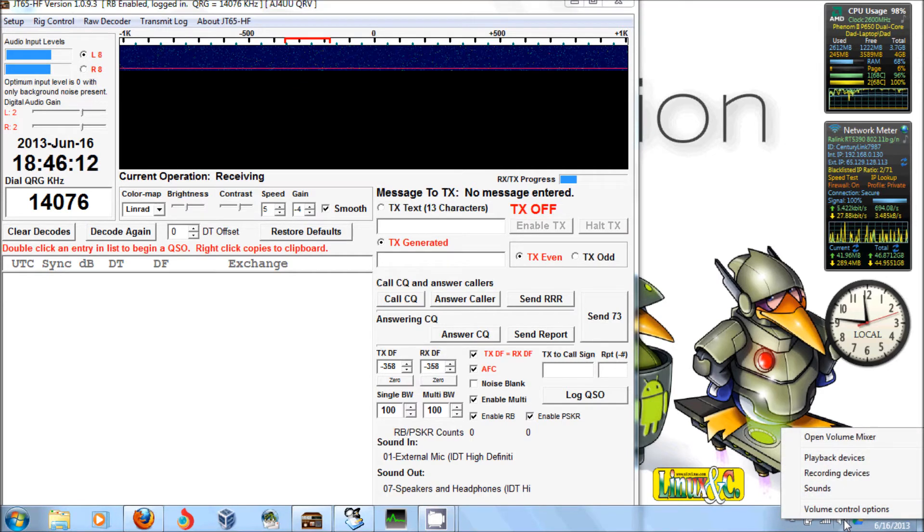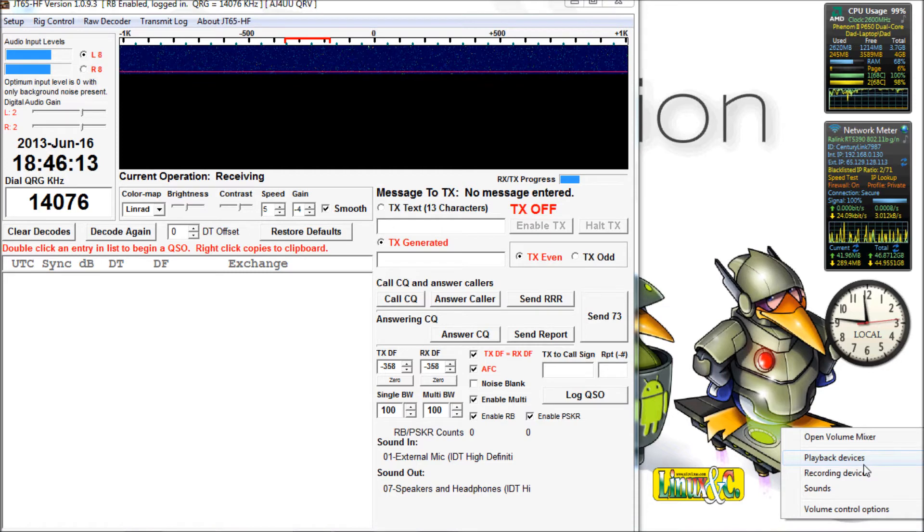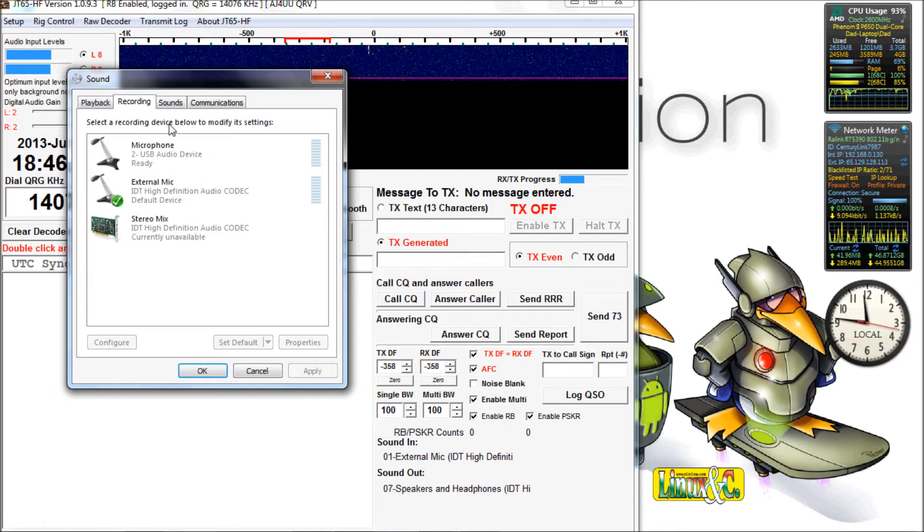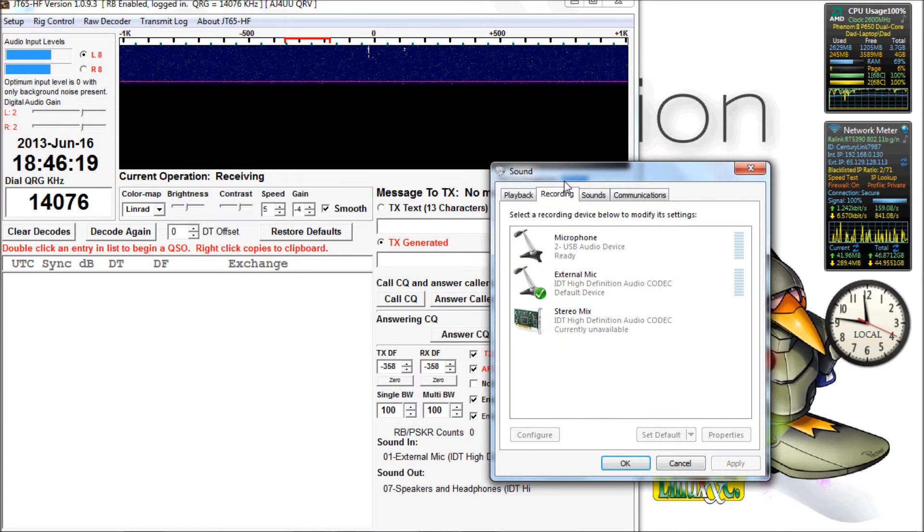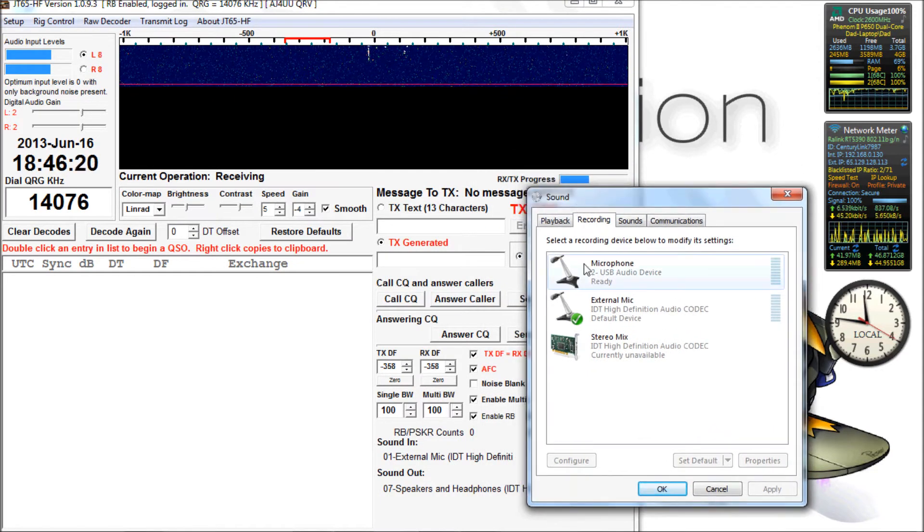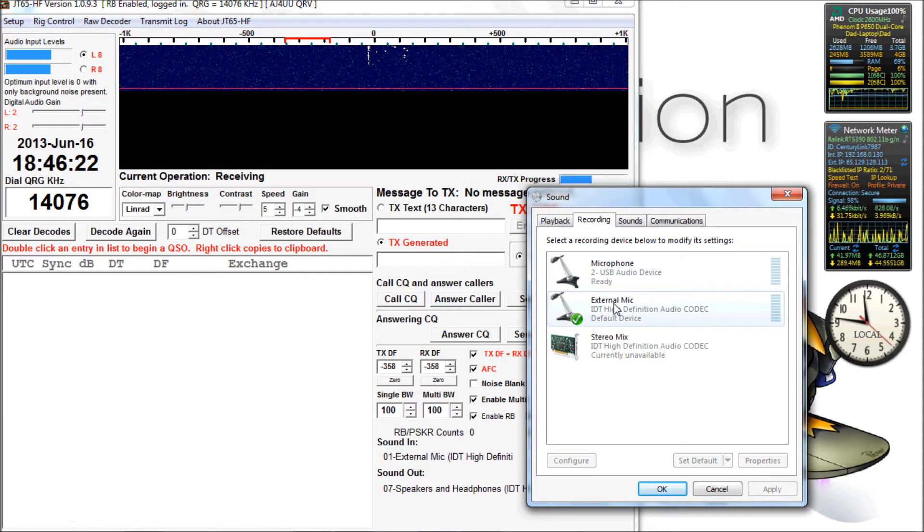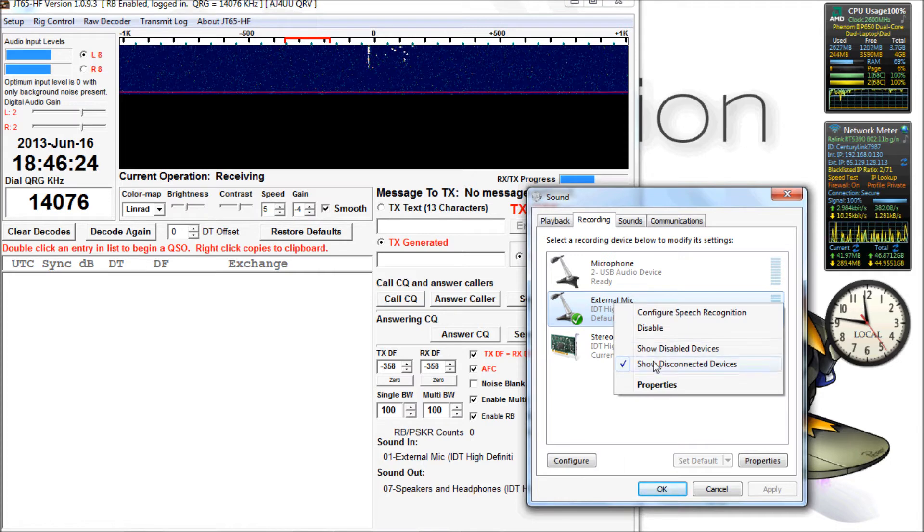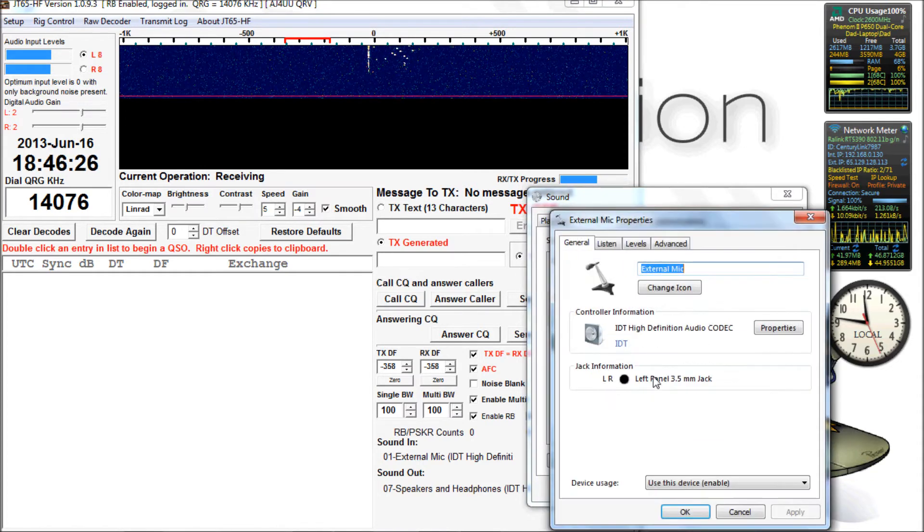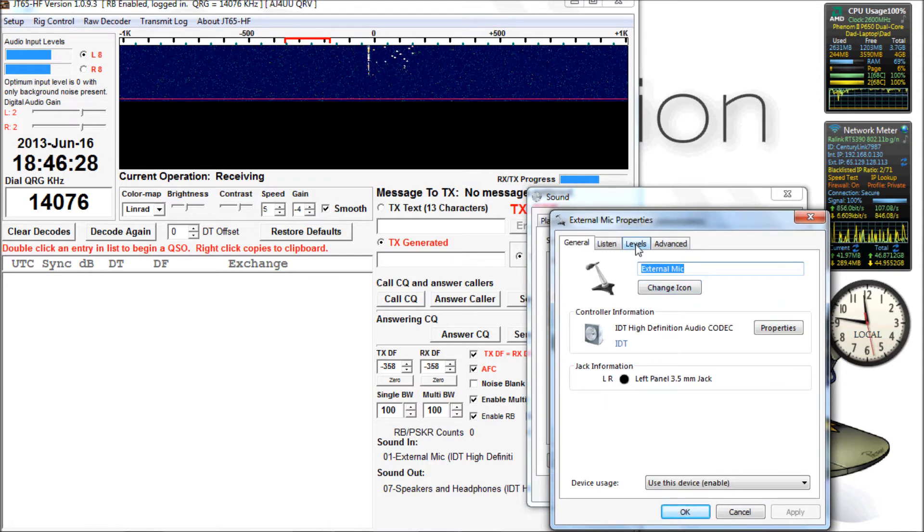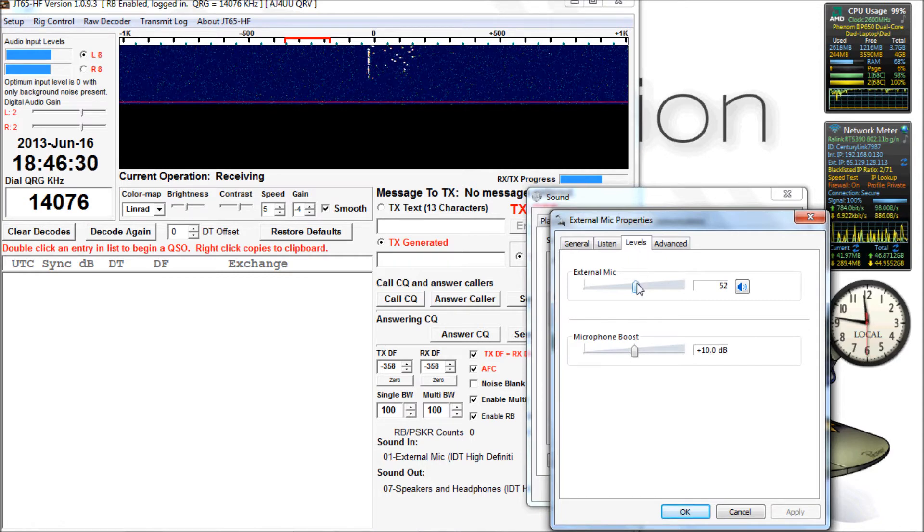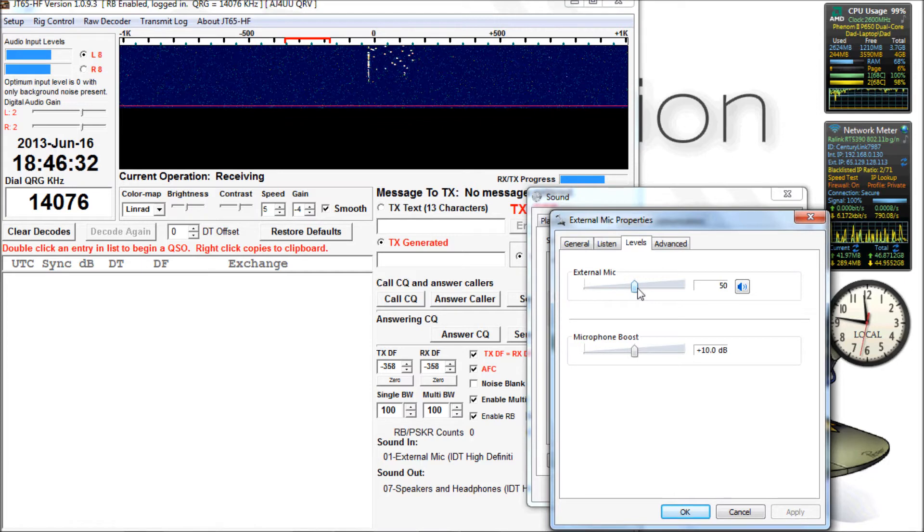So go down here, right click on recording devices, and go under the external mic. That's what I'm using. I don't have a line input on my computer, so I'm using the mic input. I am using an attenuation pad between the radio and the computer. So now we go down to properties, go to levels, and you can see I got about mid-range and 10 dB boost.